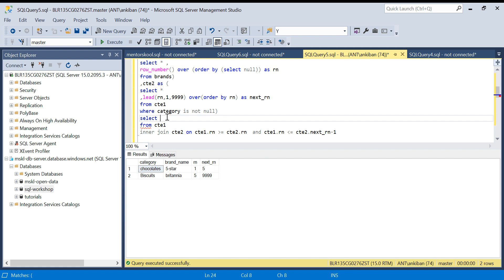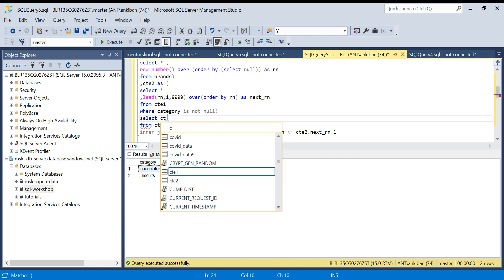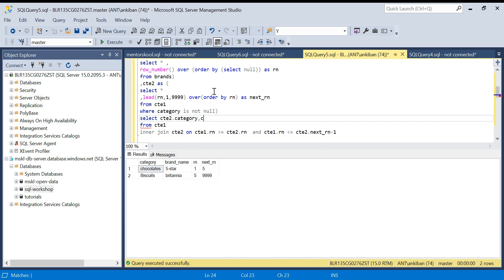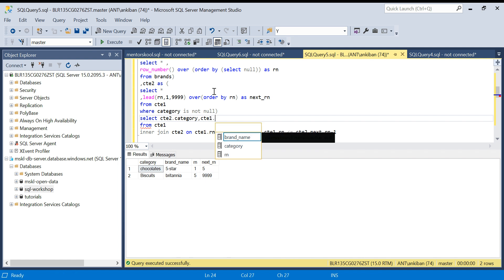I am going to run this now. So I will say give me category from CTE2, CTE dot category, and this I want from CTE1: CTE1 dot brand name.